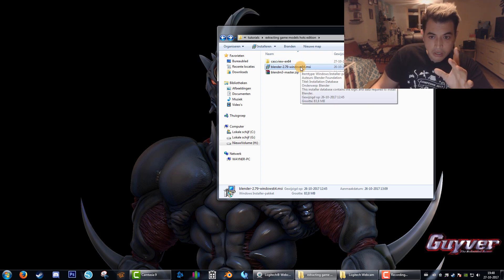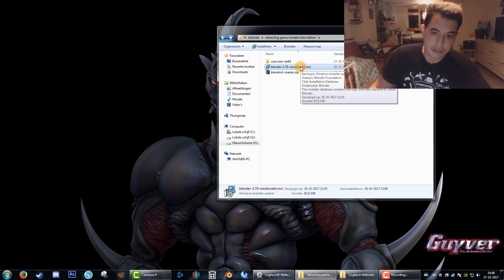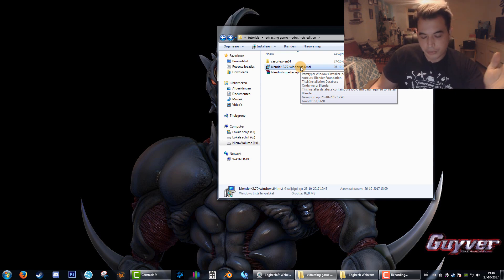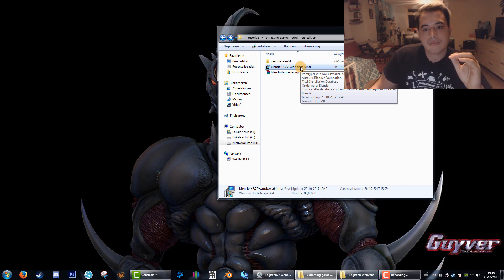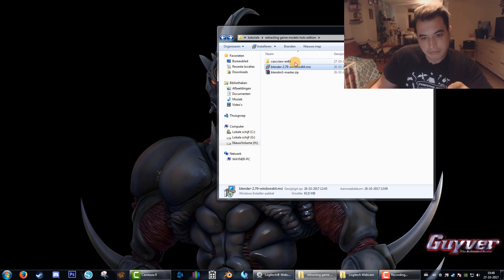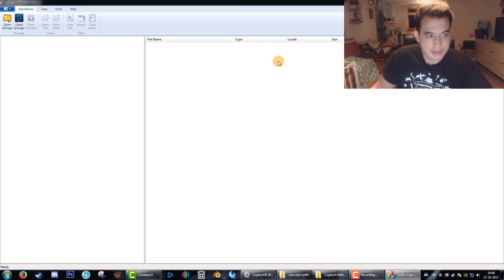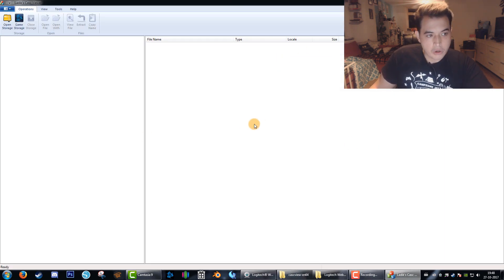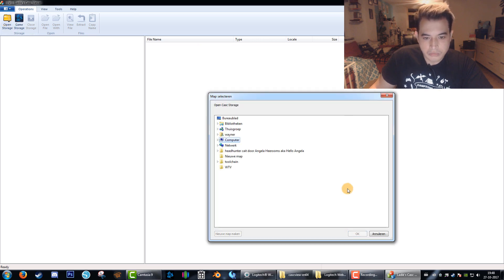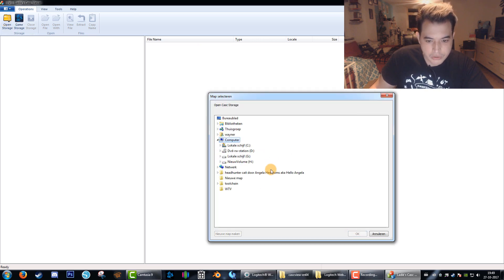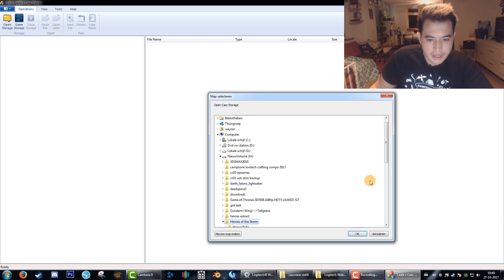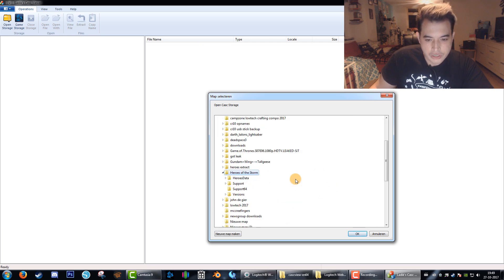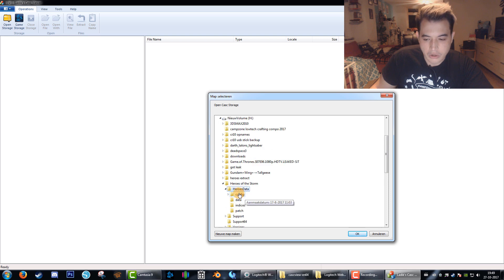Install Blender like any other piece of software. Then we open up KaskView. You'll be prompted by this screen. Select open storage and then go to where you installed Heroes of the Storm. Choose Heroes Data and then click OK.